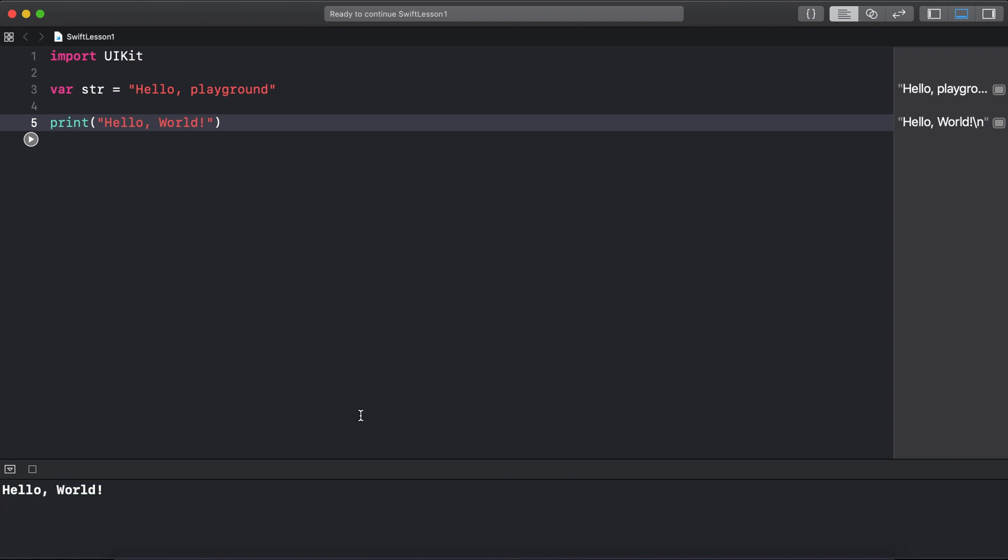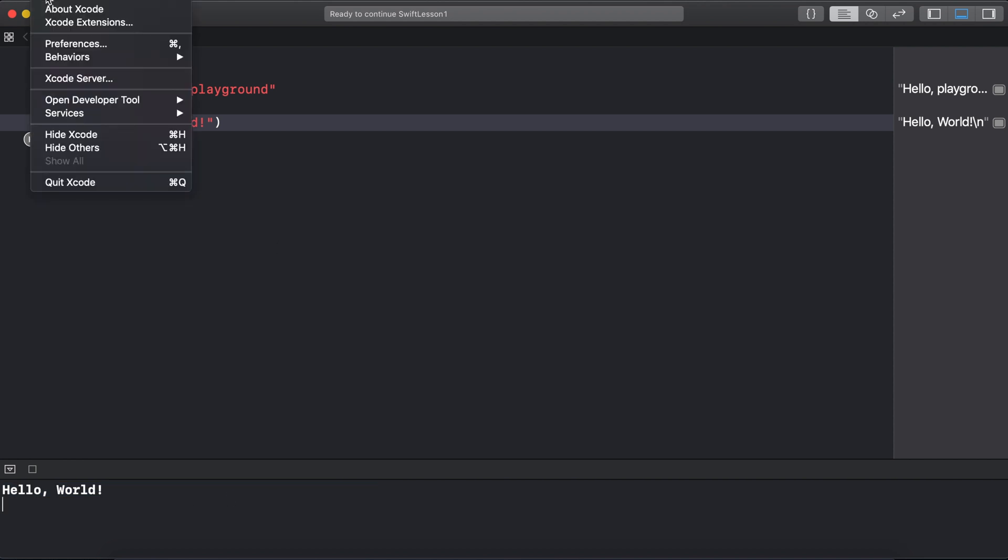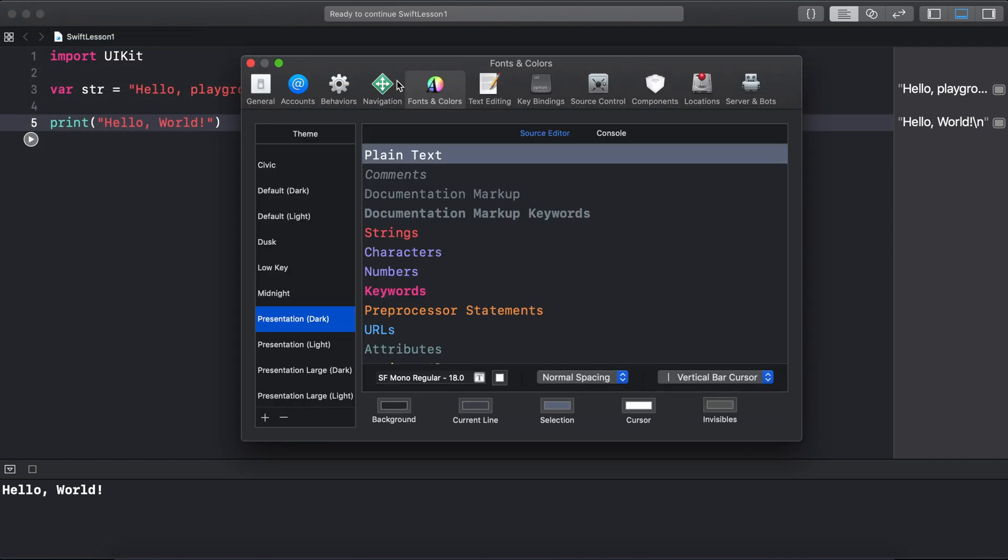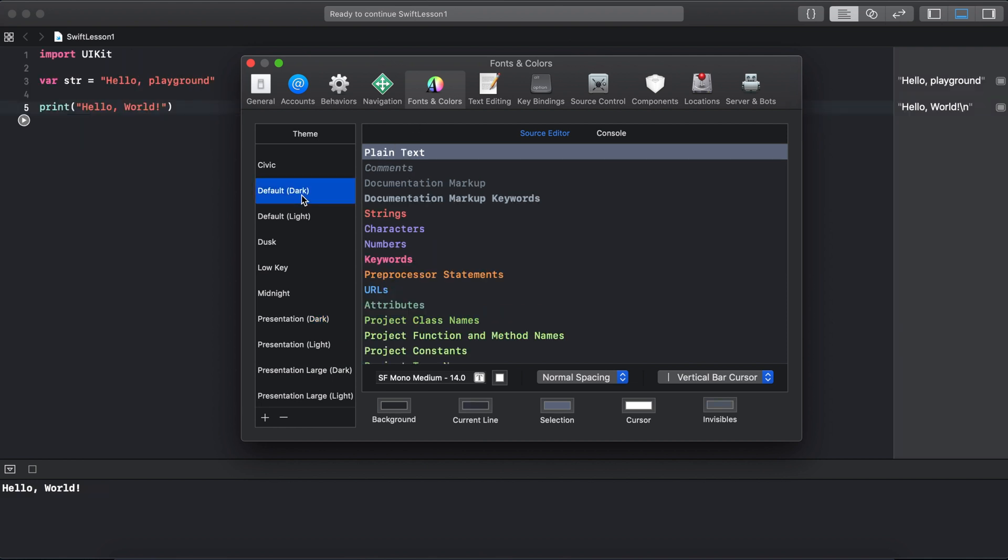If you want to change the text and theme of playgrounds, go to Xcode preferences and select fonts and colors. I like to use the default dark setting as it's easier to look at for longer periods, but select whichever works best for you.